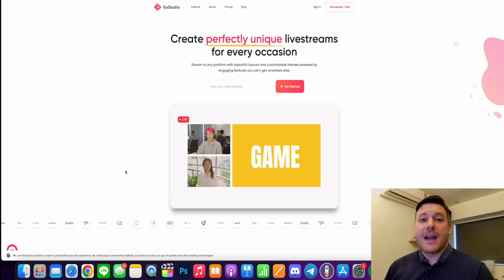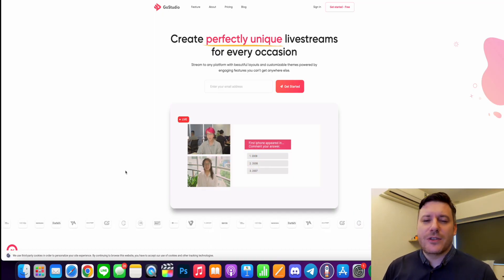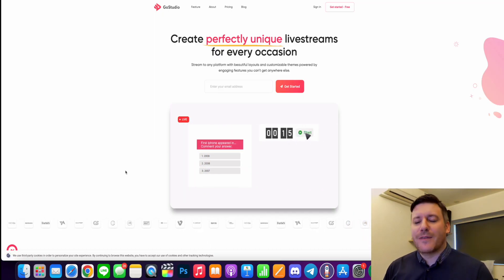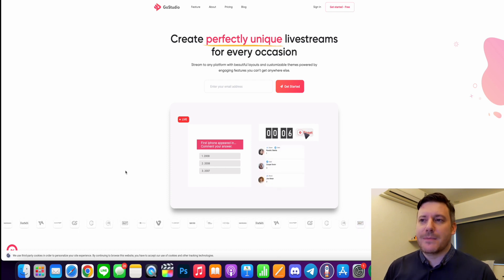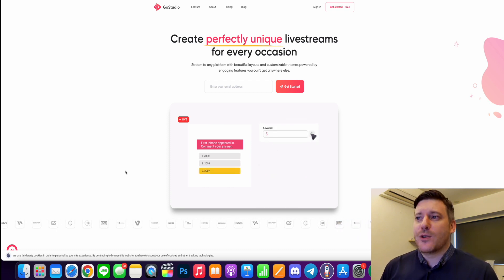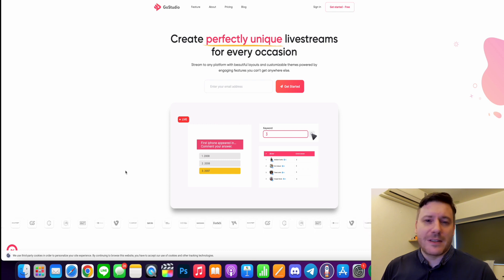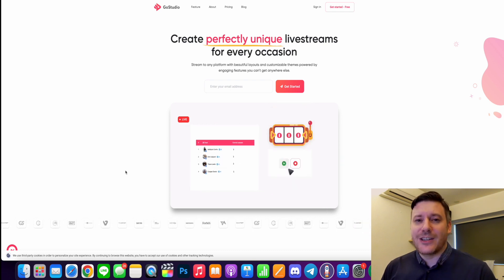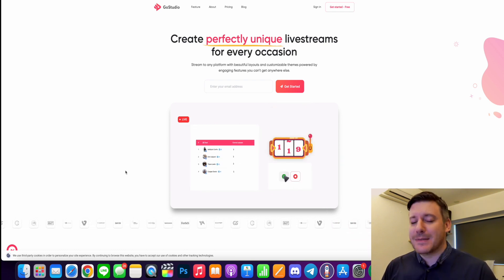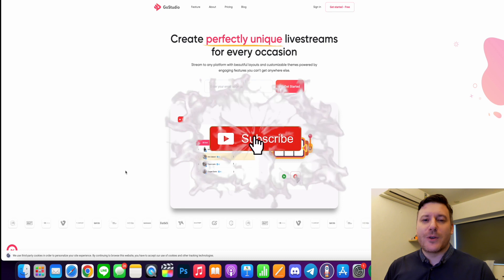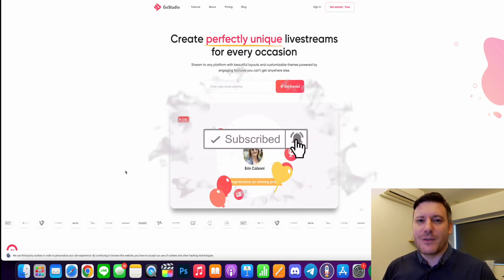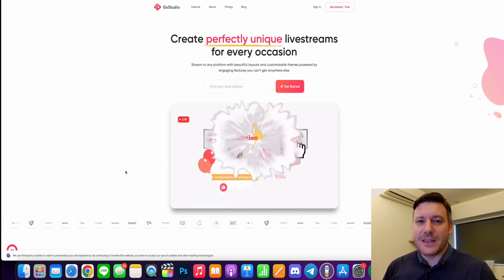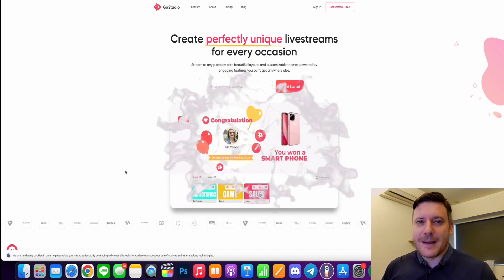Hi there guys, it's Chris here with selfmynewbie.com and welcome to this GoStudio review, demo and walkthrough. So here I am on the GoStudio website and GoStudio is a professional interactive live streaming software and you can use it to create perfectly unique live streams for whatever occasion you want. So today we're going to take a deep dive into it. Before we do, drop a like, subscribe and turn on the bell if you want to be updated with new videos coming out all the time.